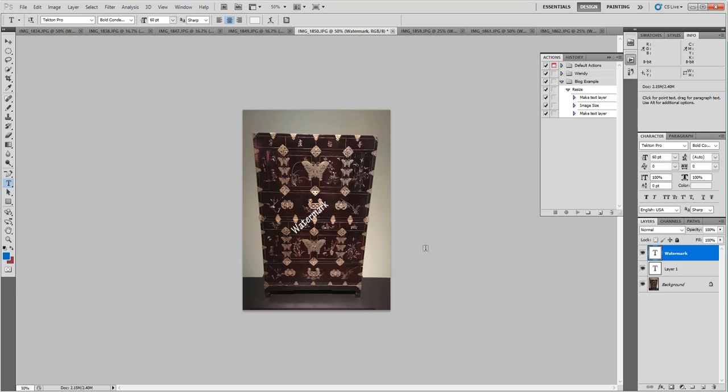That's the beauty of having an action. If you create an action and record an action in Photoshop, you can then later apply them to as many files as your computer has the memory to open. Photoshop will automatically take whatever those sets of actions are you created and apply it to all those images for you. It's a huge time saver. If you ever work with images or work in Photoshop, this is something you definitely would want to use.